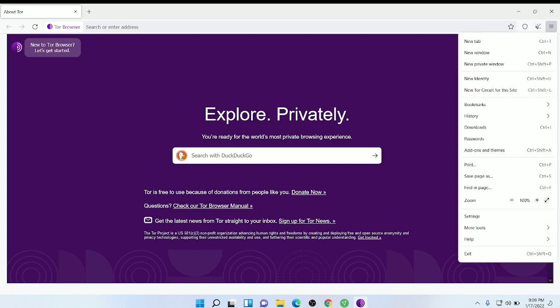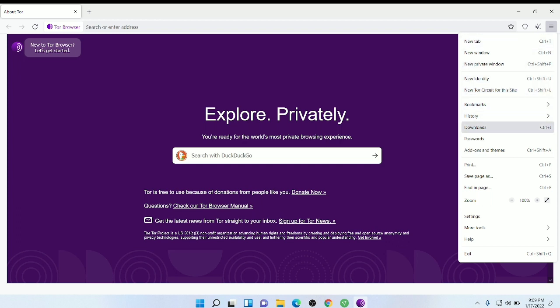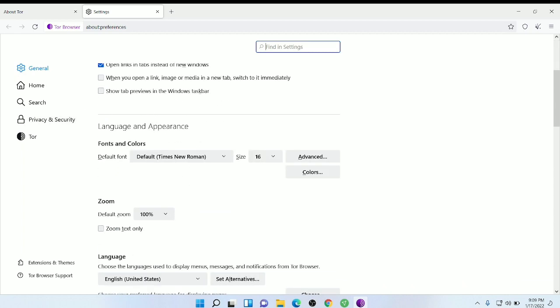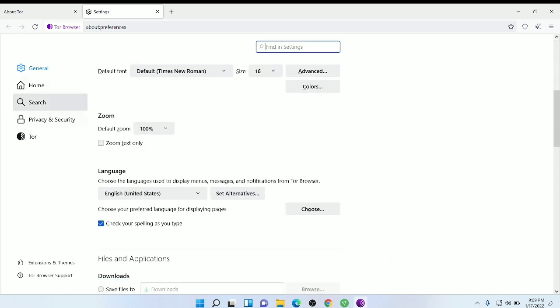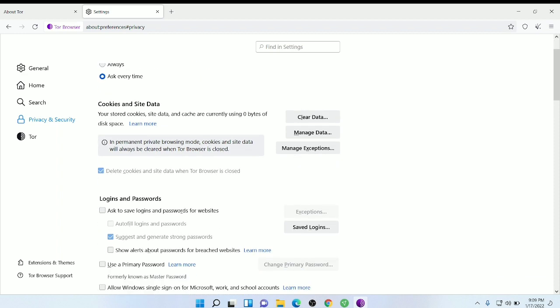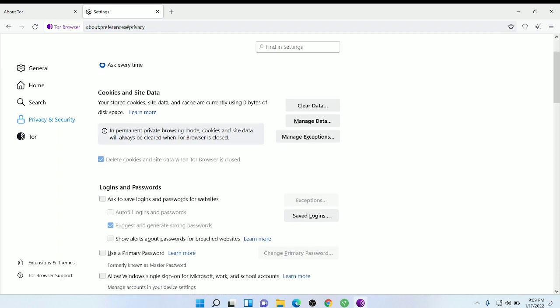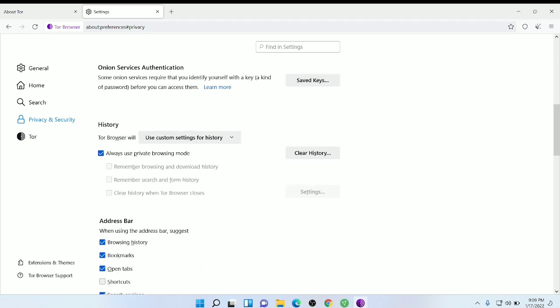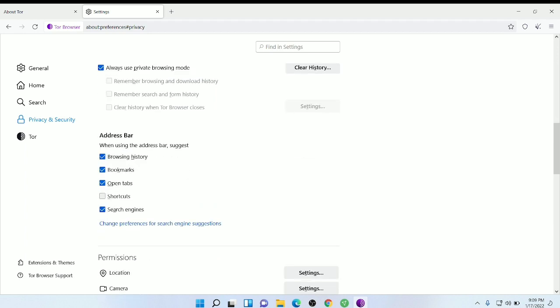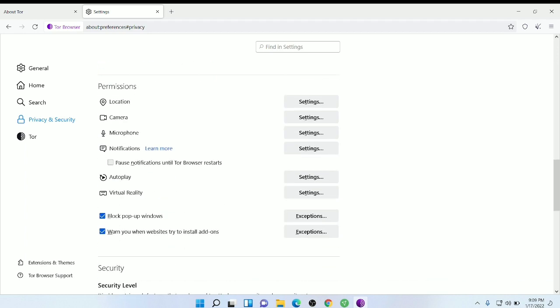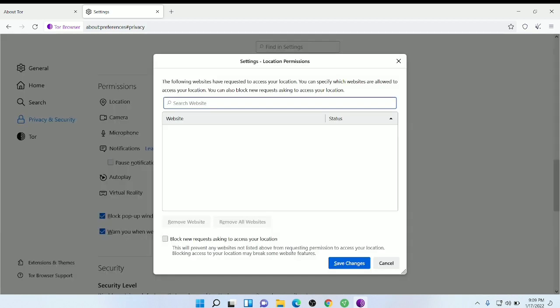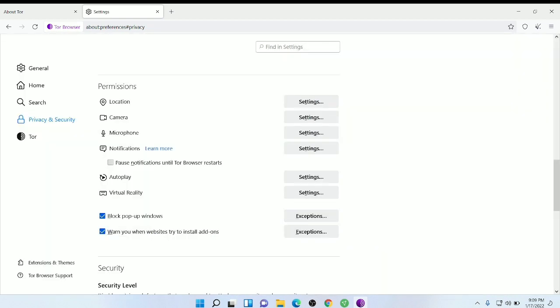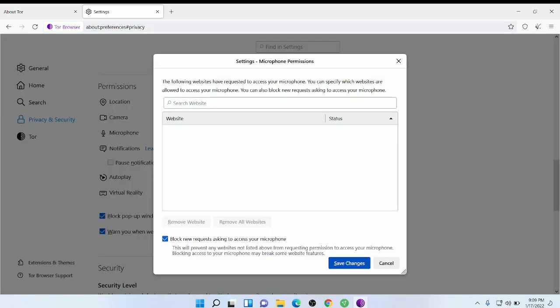This is the home of the Tor browser. Now you just need to go to the settings, then privacy, and then set it to ask every time. Location, block it. The dark web is not safe, so you just need to do all this.